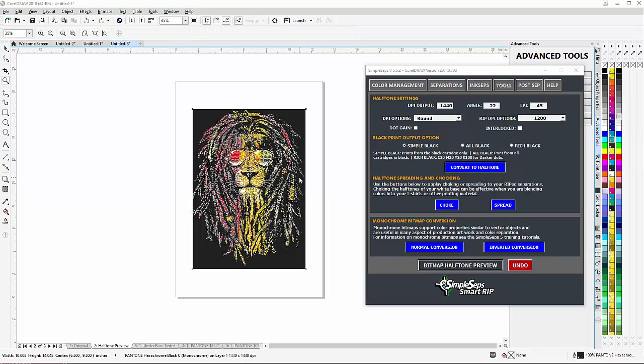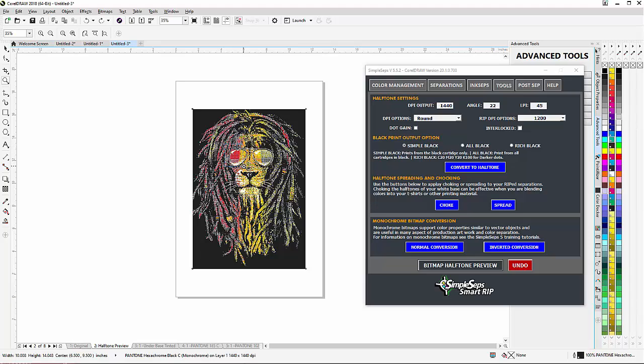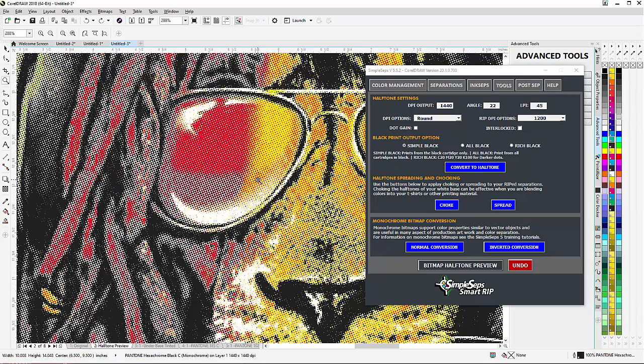Once Simple Steps has finished processing my color separations, I'll be on the halftone preview page in CorelDraw. We can zoom in here and see our halftones and the interlocking of the yellow, which gives us correct ink coverage.